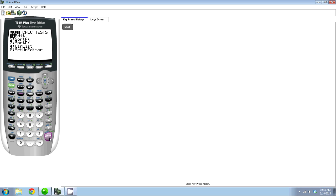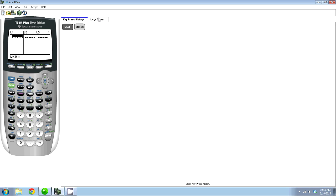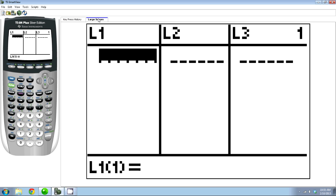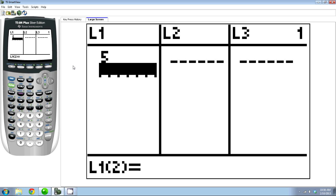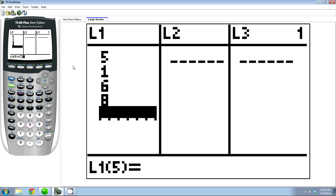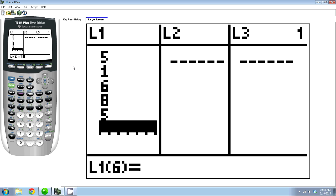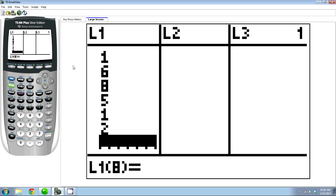I'm just going to press enter and go into my list. You can see here I have several lists, and L1 is the easiest place to put your data. I'm going to put some random points in — just press the button, press enter. I'm just putting in a few numbers; doesn't really matter what they are. So I got my numbers in the calculator.